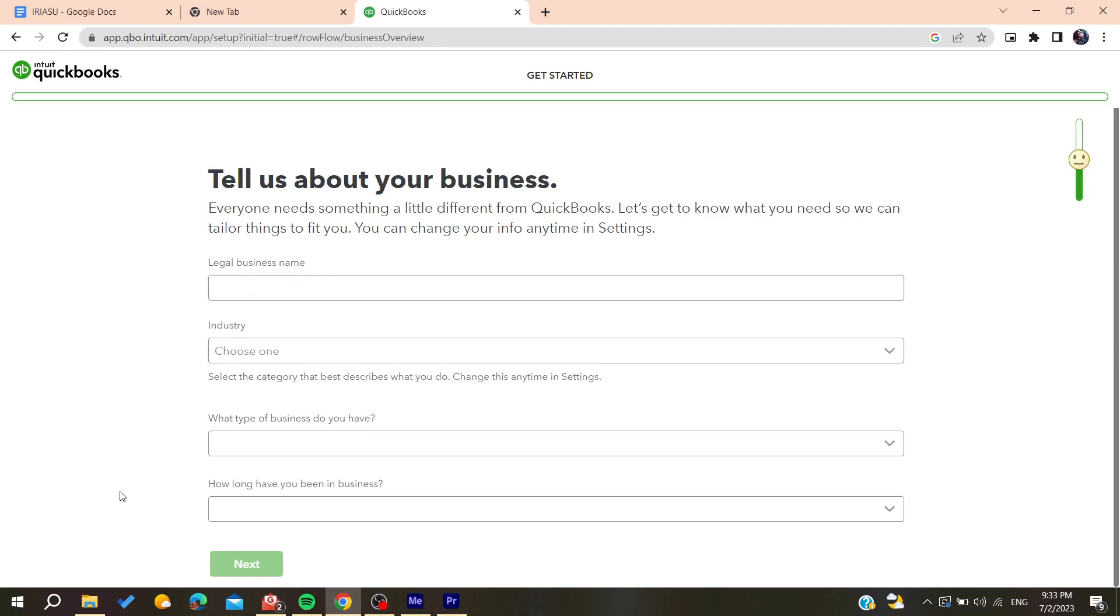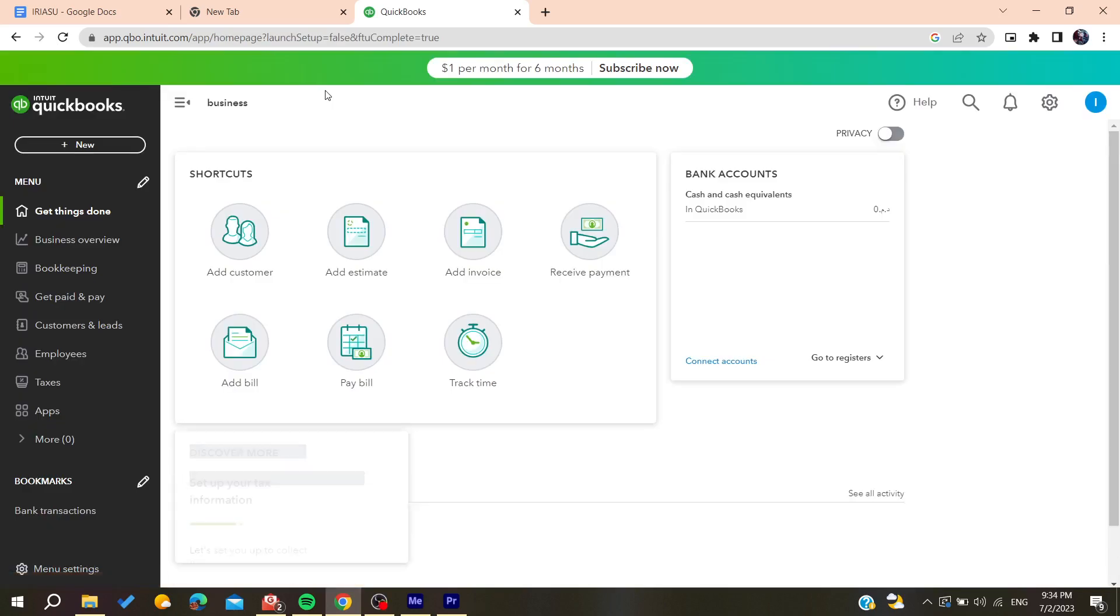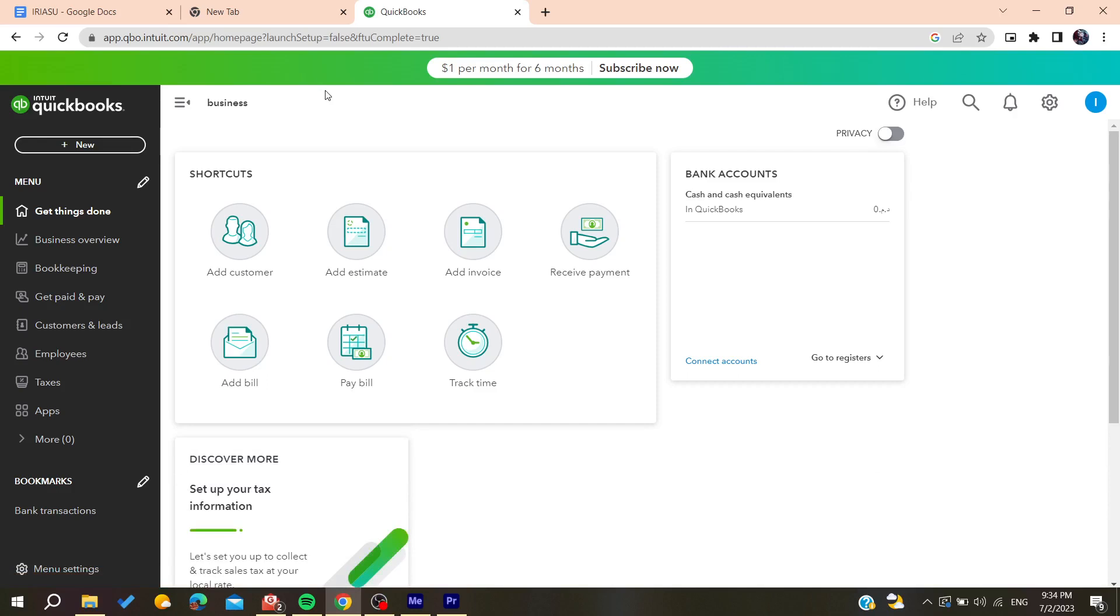After filling all this information you will need to click on next. After filling all the information and using and choosing all the information you will now be able to use QuickBooks. So all you're meant to do now is to follow these simple steps.